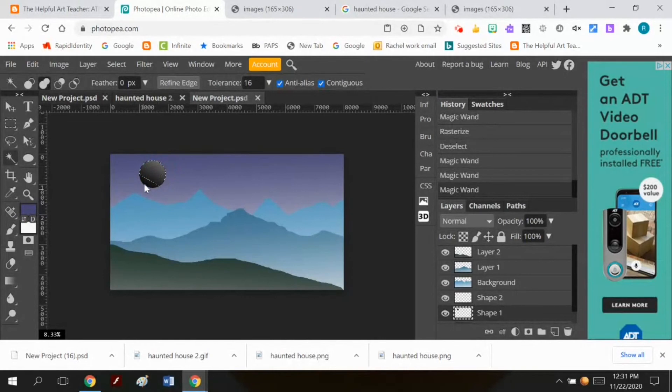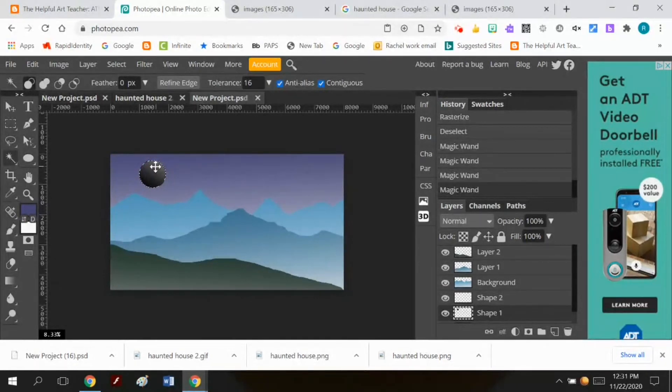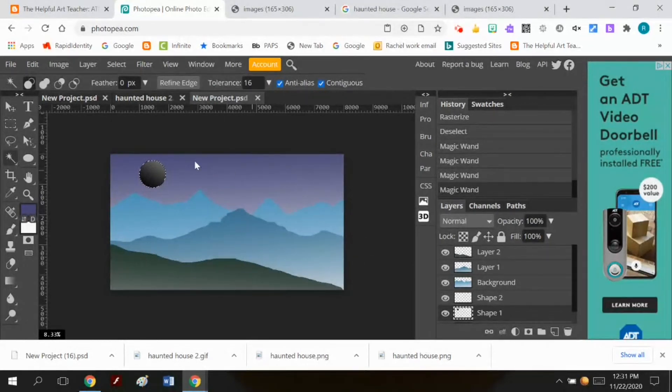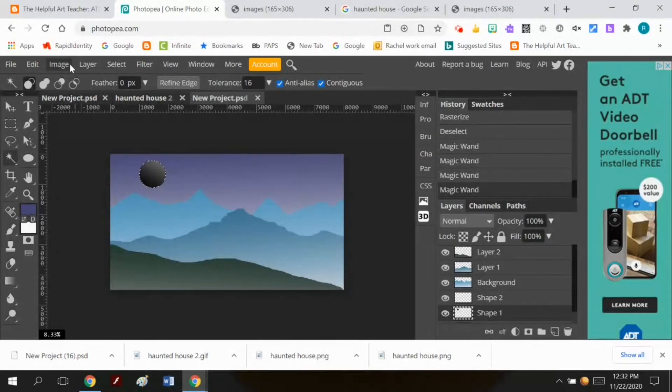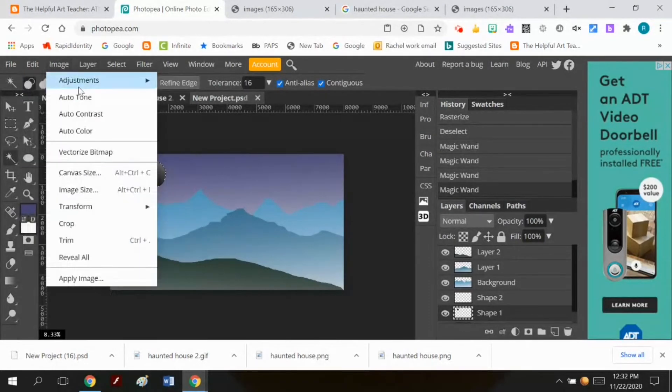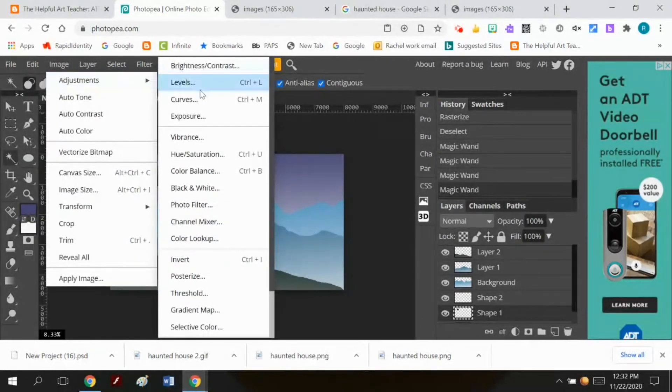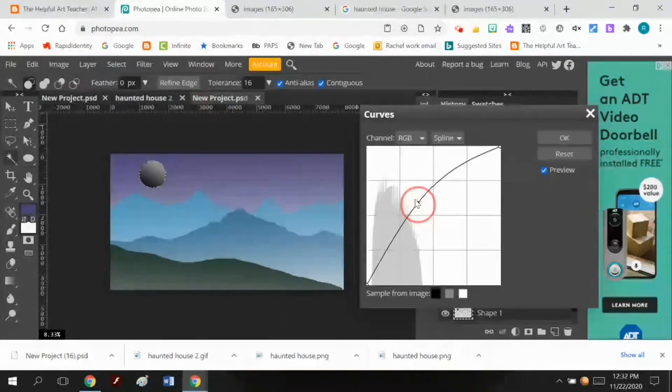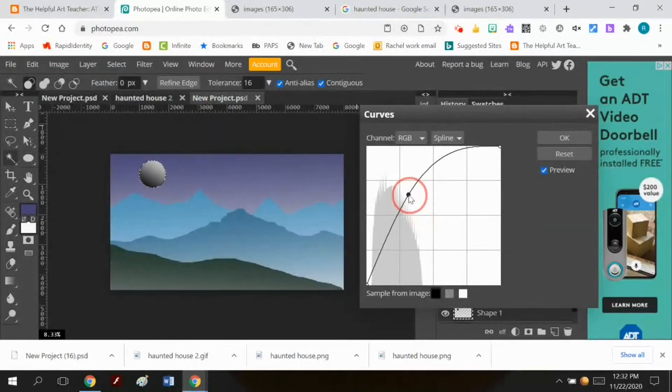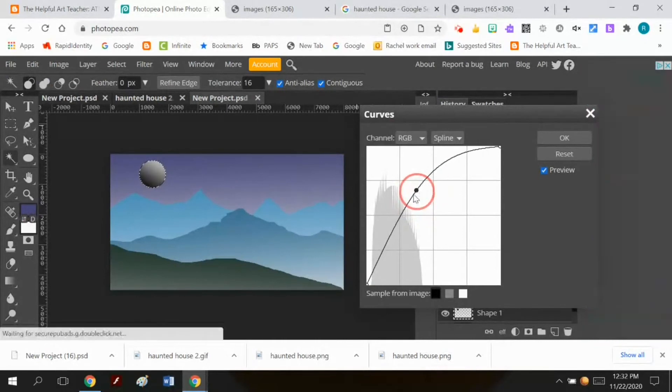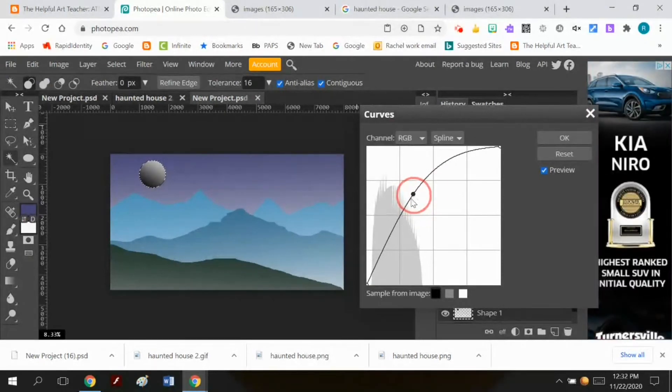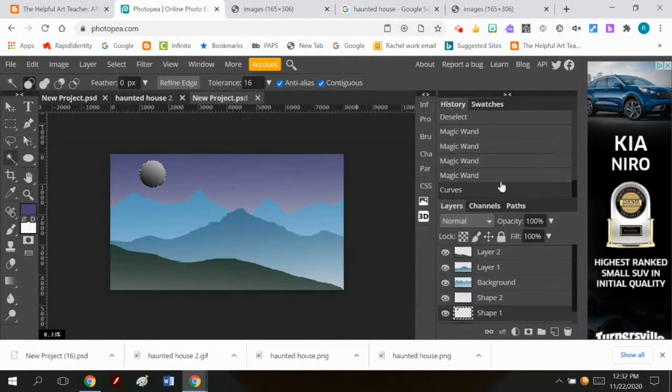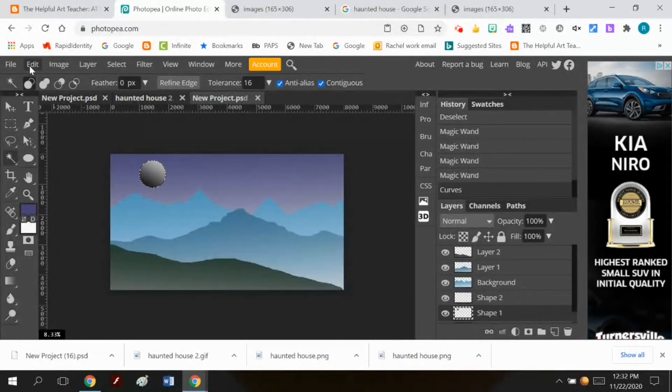What I'm doing is I'm using the magic wand holding the shift key and selecting the entire circle and now I'm going to do edit, I'm sorry image adjustments curves.